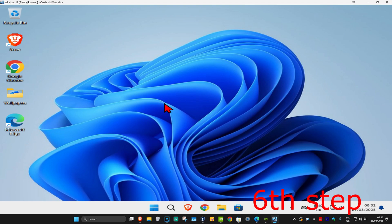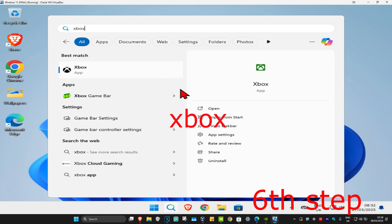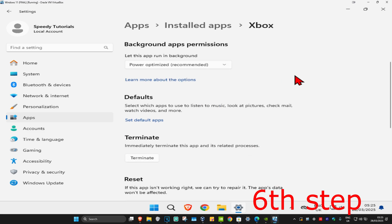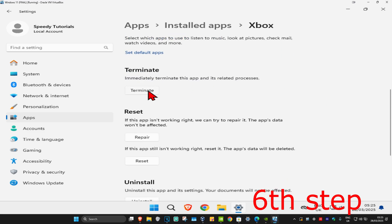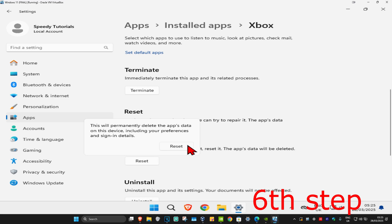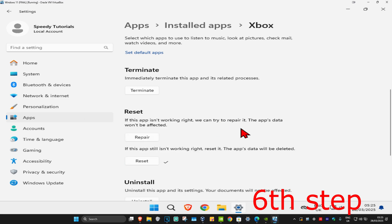For the next step, head over to search again and type in 'Xbox', then click on 'App Settings'. Scroll down and click on 'Terminate', then click on 'Reset' and click on 'Reset' again. Wait for this to load to reset the Xbox application.